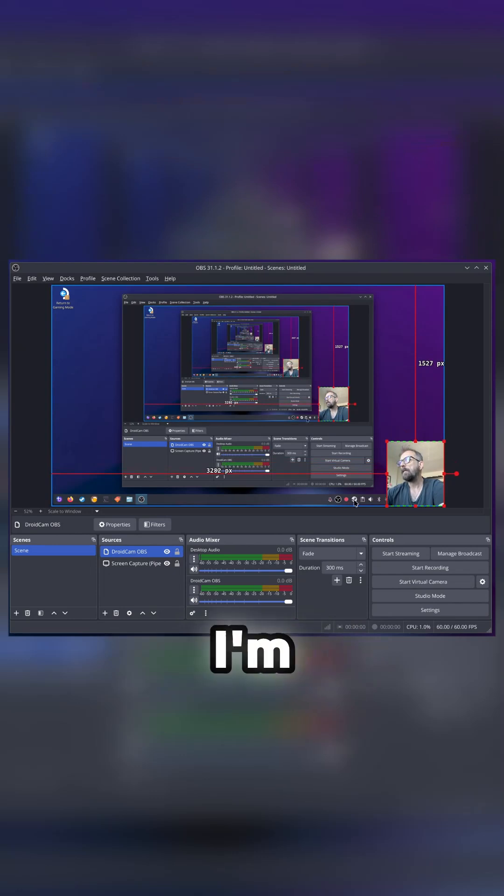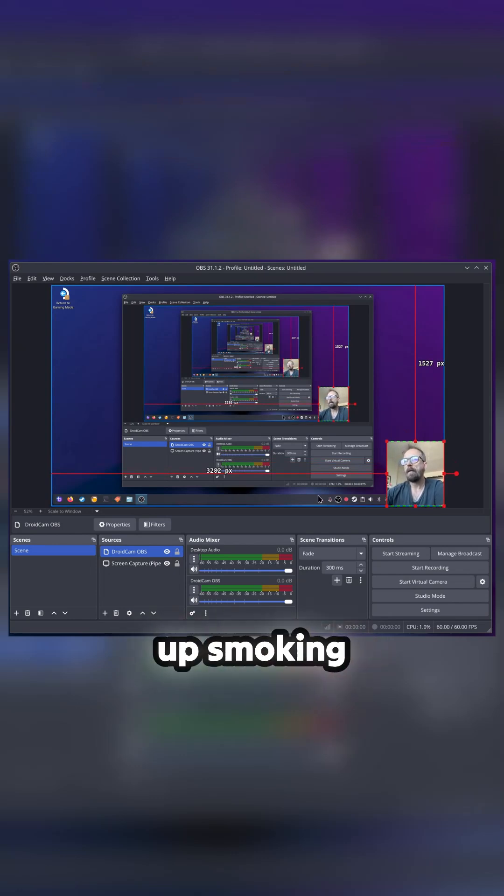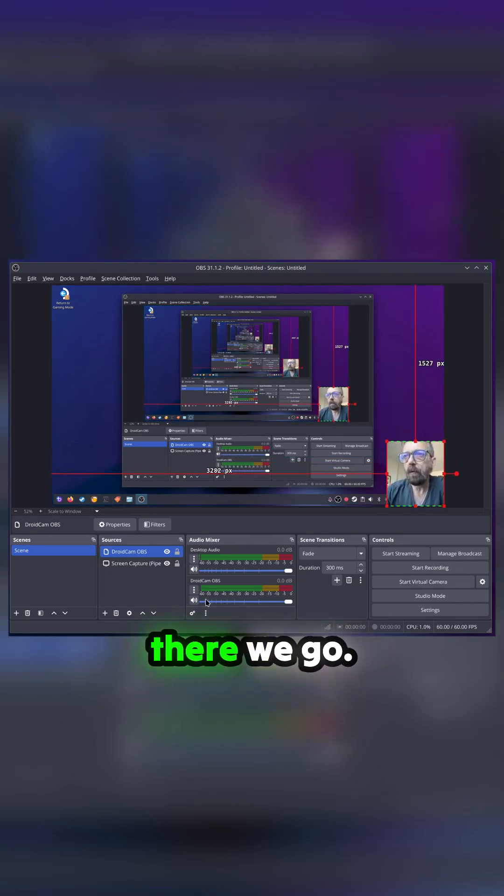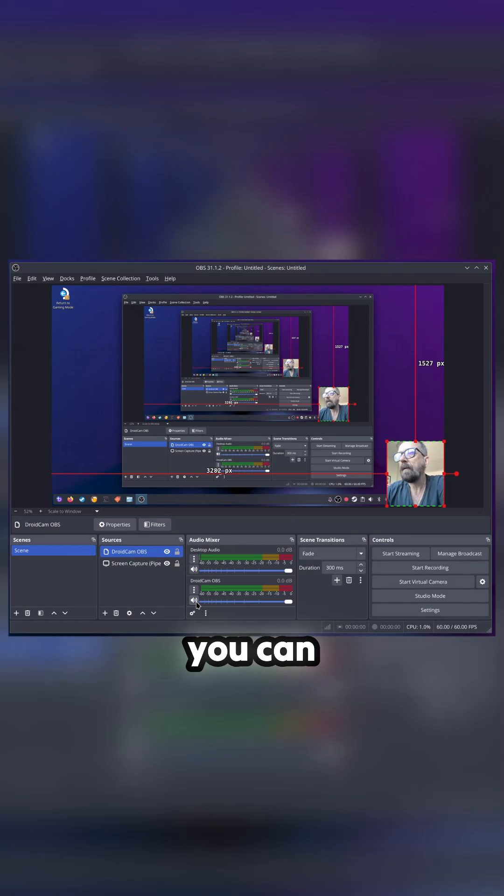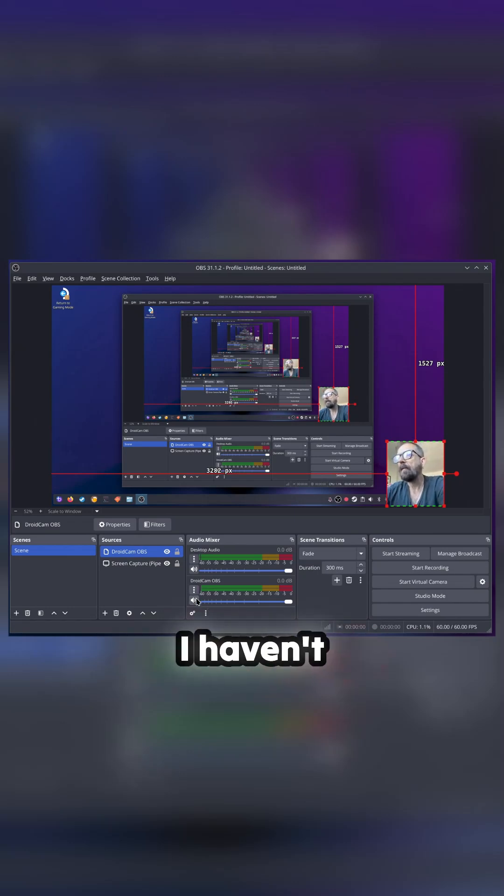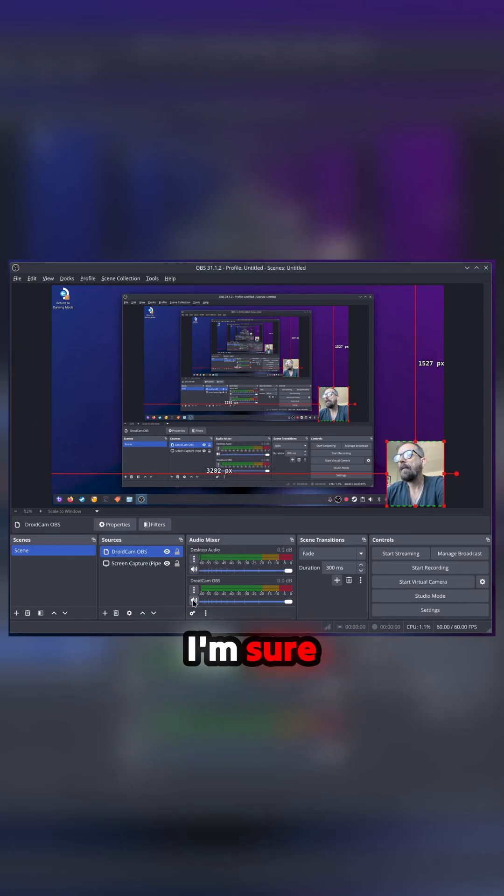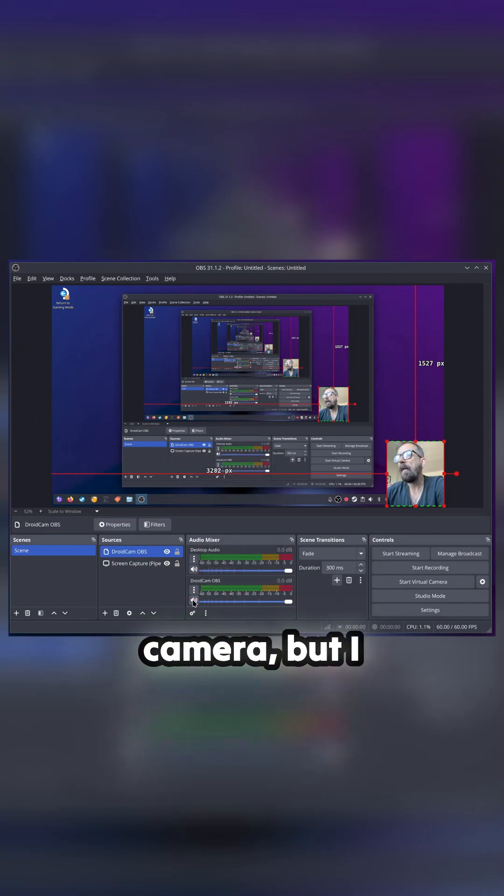There we go. Now you can fiddle around with the audio. I haven't done the audio on this. I'm sure you can do the audio through the camera, but I just didn't get that far. I'd probably do the audio through a separate mic anyway, and then you just plug that in and record through that.